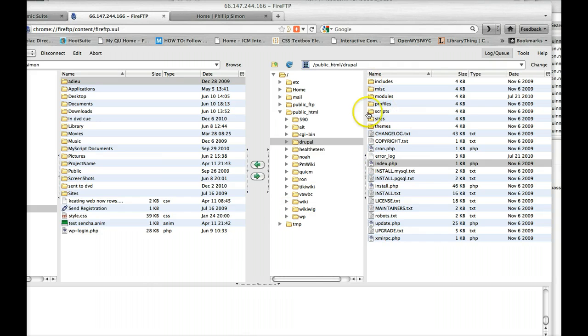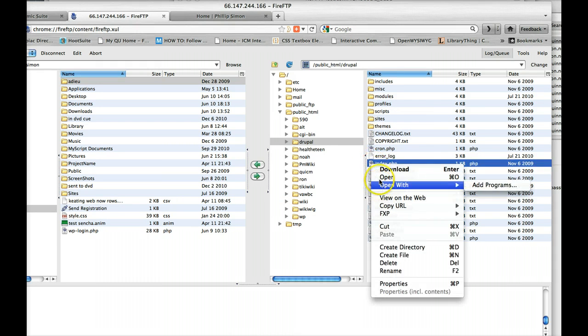Basically, View on Web is just a way of seeing what a web page or a file would look like on the web.